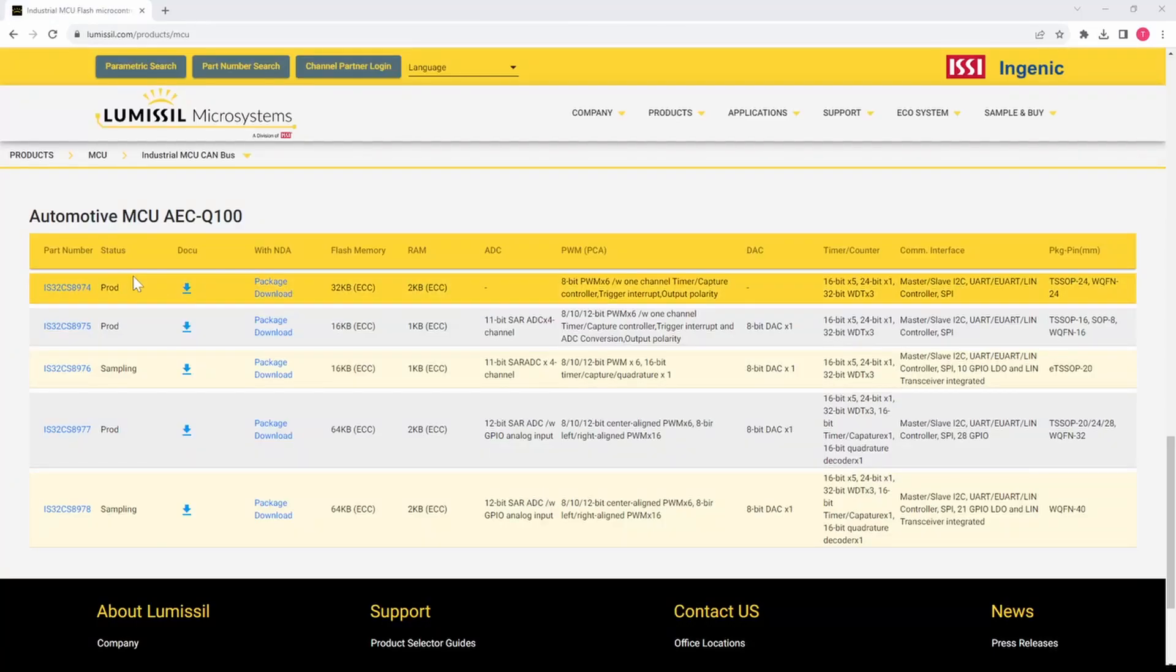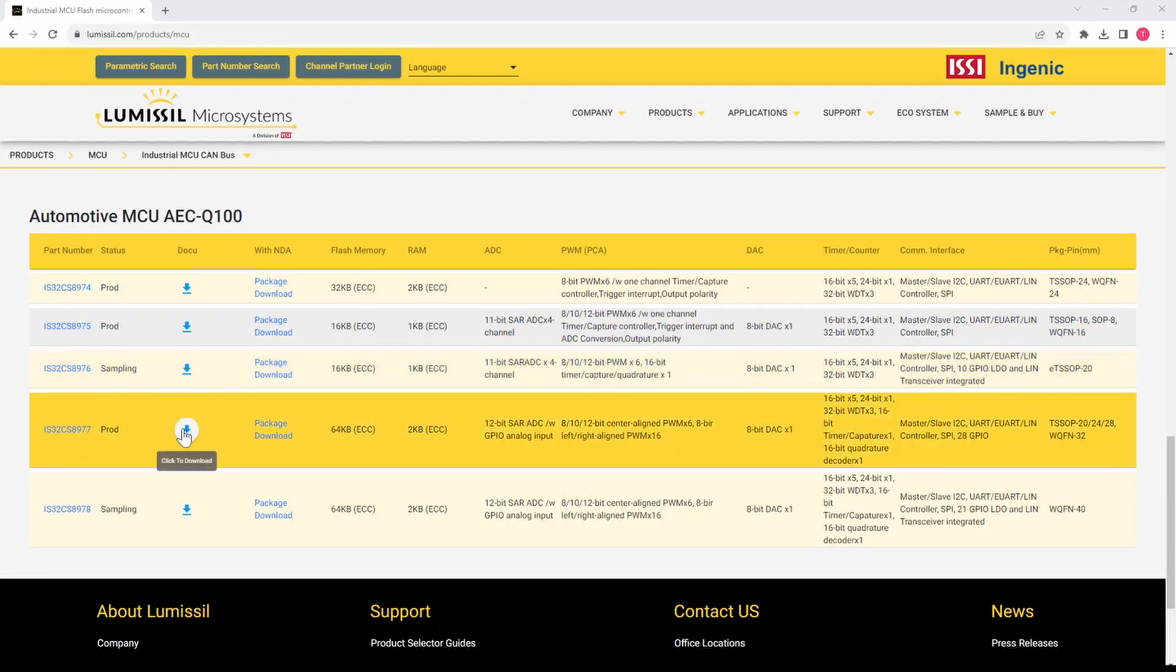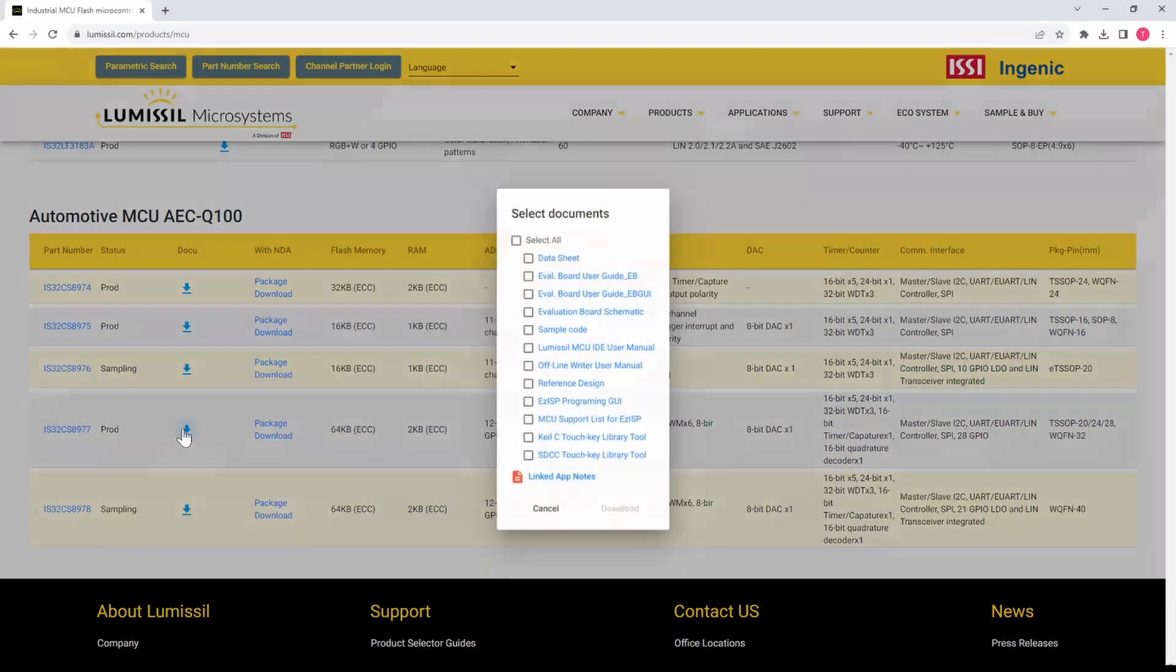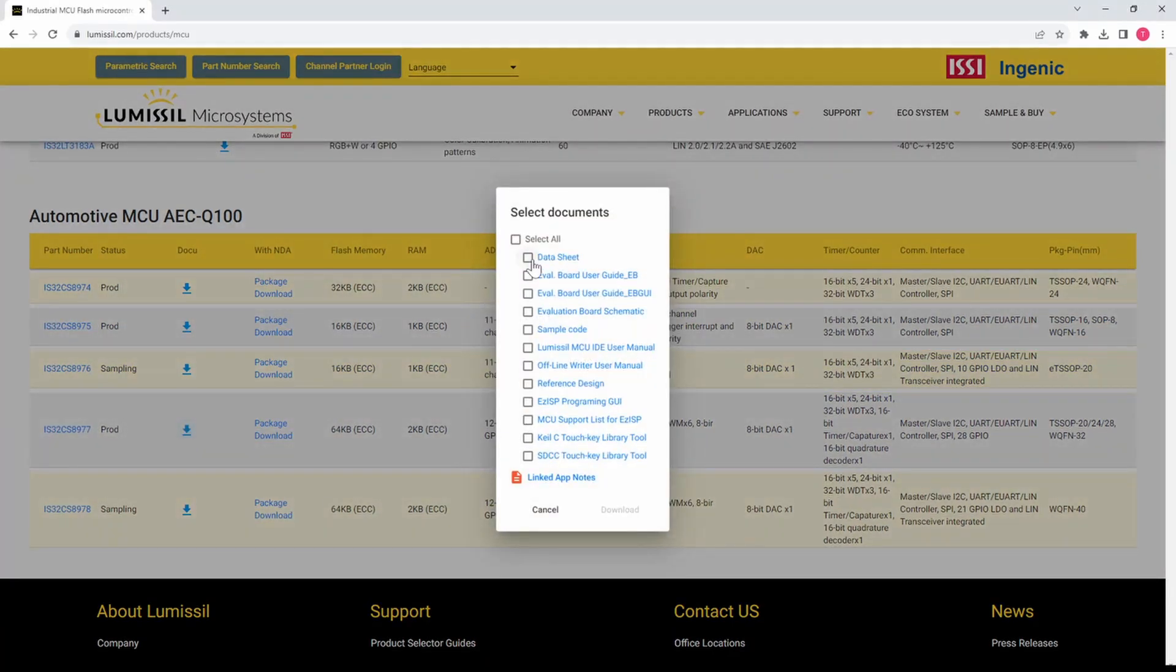Before you leave the website, you'll want to click on the document download link and get the data sheet, the sample code, and the MCU IDE user manual.